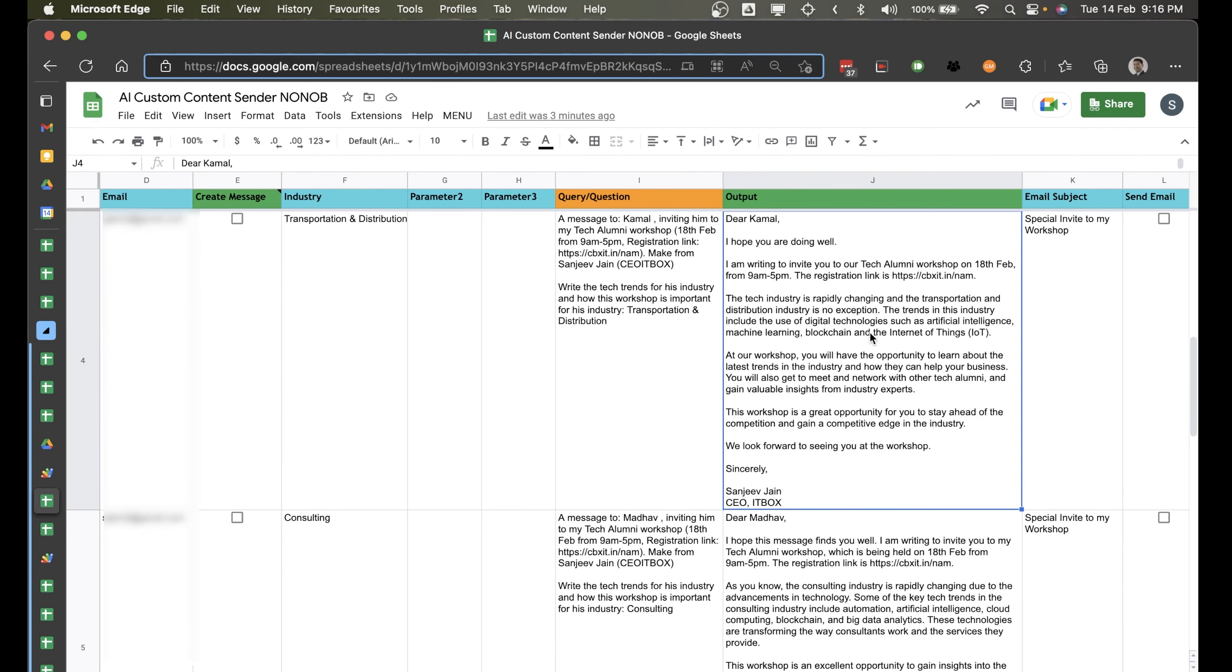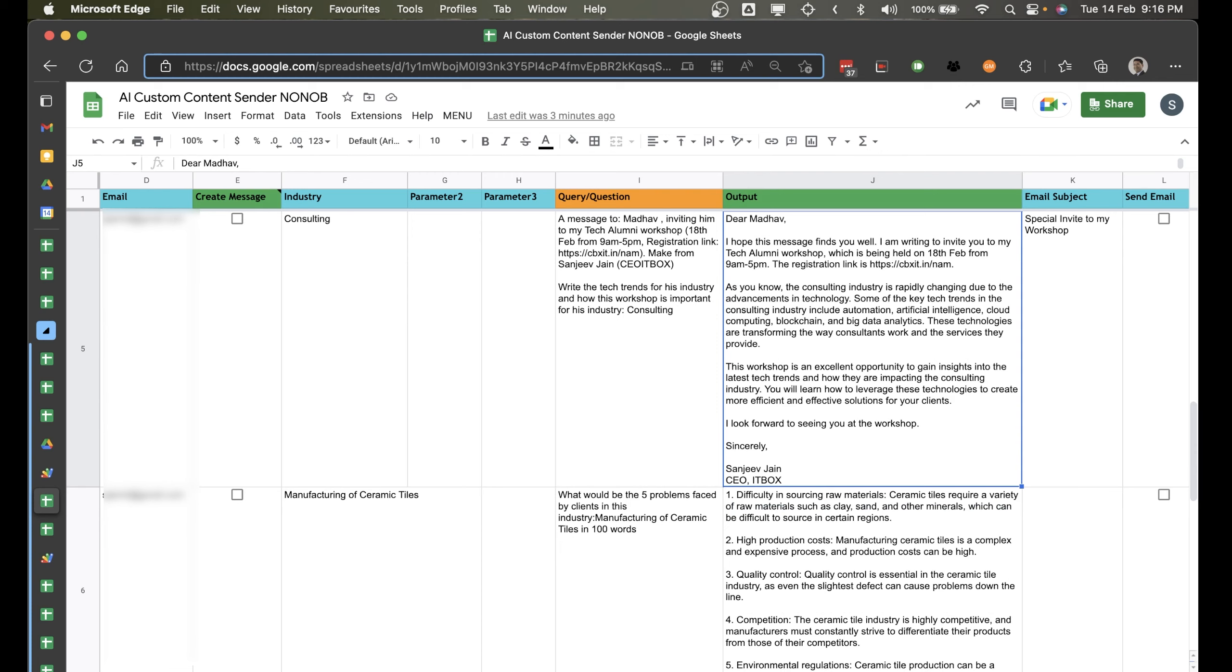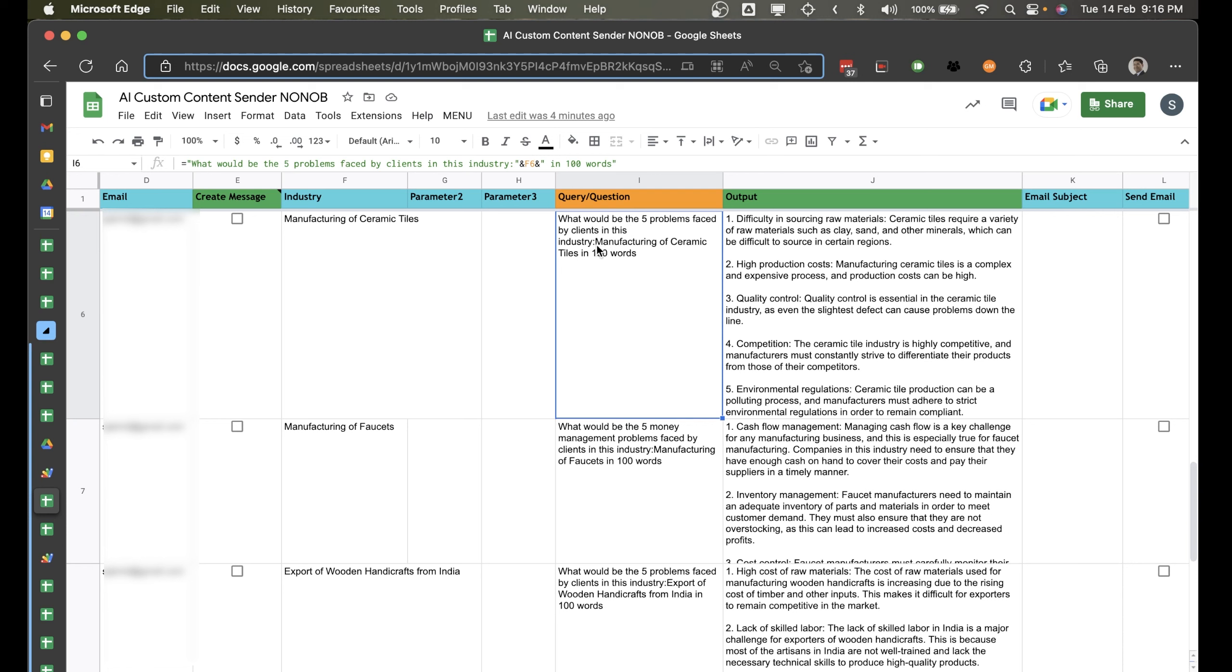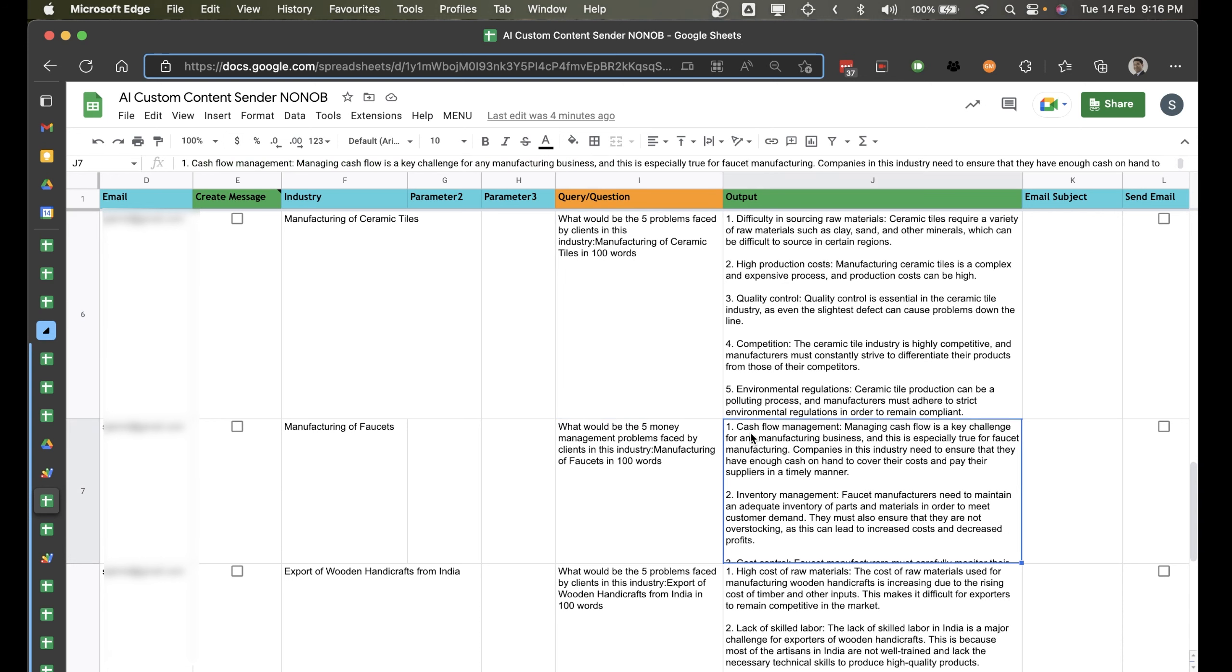Then similarly for Rumi, who is into advertising, marketing and PR, the tech industry is rapidly changing. In advertising, marketing, PR, the shift towards digital marketing, automation and data driven decision making. It has written the message specifically for advertising. Similarly for Kamal, it is written about the transportation and distribution industry. So you can practically customize it to as much as you want.